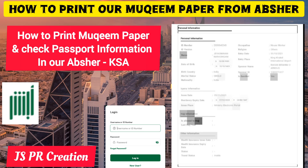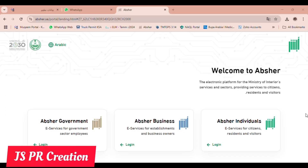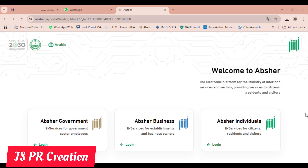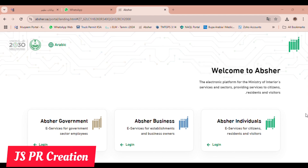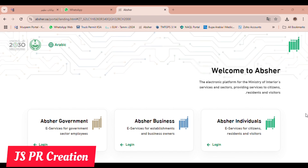Hi friends, welcome to my channel. In this video I will show you how to print the mukim paper from Absher. This mukim paper is very important — here we can know our sponsor details, our kafil name, our iqama issue date, iqama expiry date, and other information. I will also show you how to check if our passport details are updated correctly in Absher.